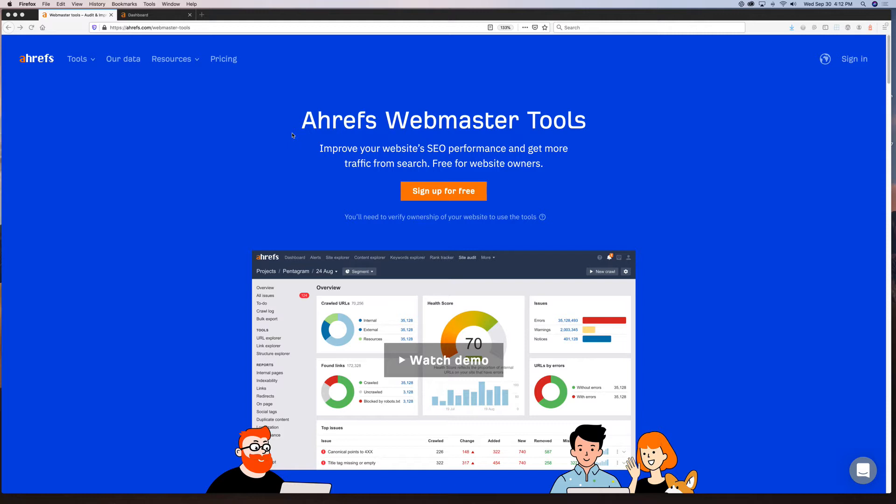So they came up with this free tool. It is definitely not meant to be a replacement for any subscription level that they have, but it is a really great opportunity for you to improve your website.